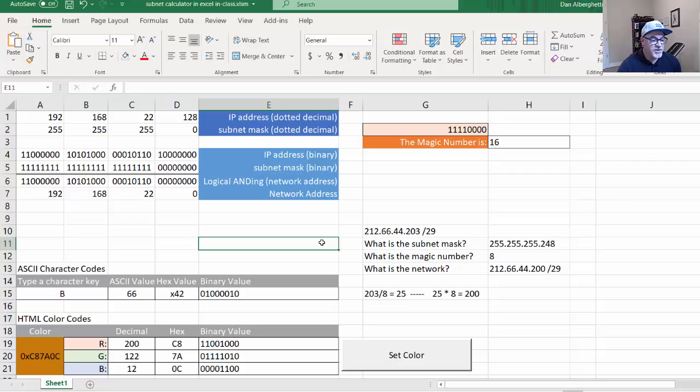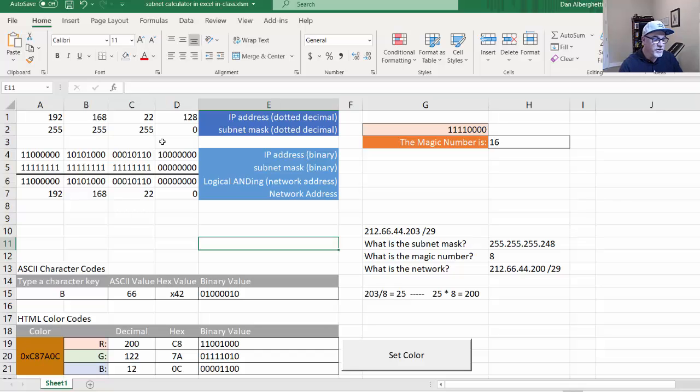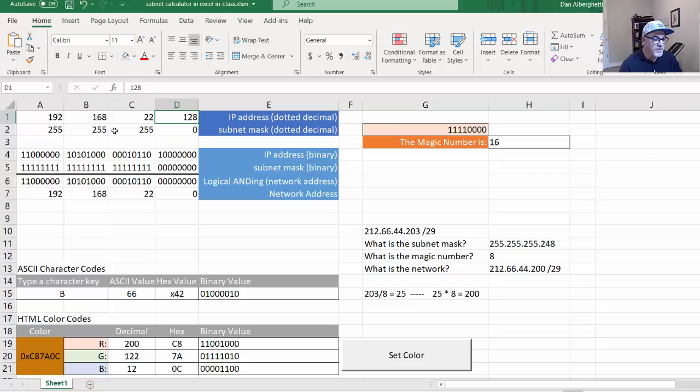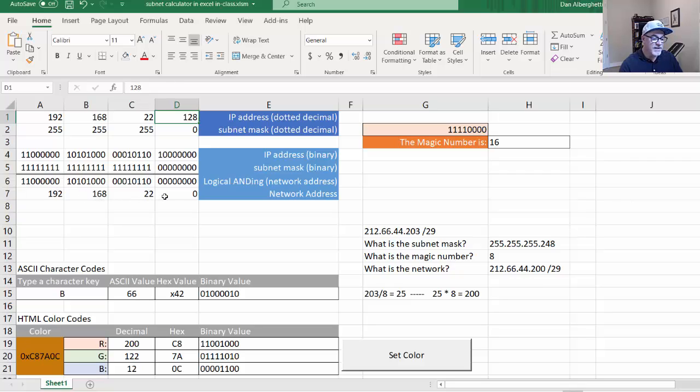In my previous video, I showed how you can use Excel to easily create a subnet calculator where you could enter the IP address here along with the subnet mask, and it would convert it to binary and then tell you what the network is, basically calculate the network address.